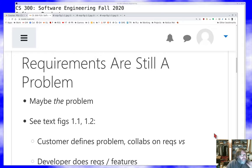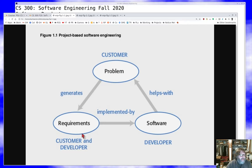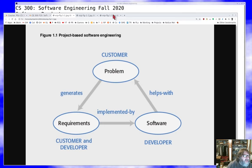Figures 1.1 and 1.2 in the text talk about project-based software engineering. In that model, the customer describes a problem and helps generate requirements, and the customer and developer work together to put those requirements in a form the developer can use. Once that's done, the developer builds the software, and supposedly there's a virtuous cycle — but notice the customer is only intermittently involved.